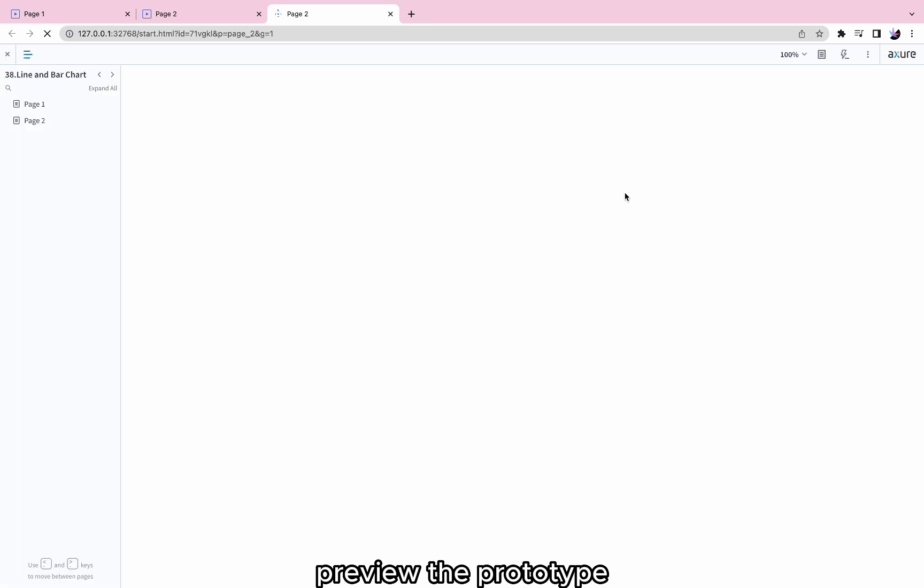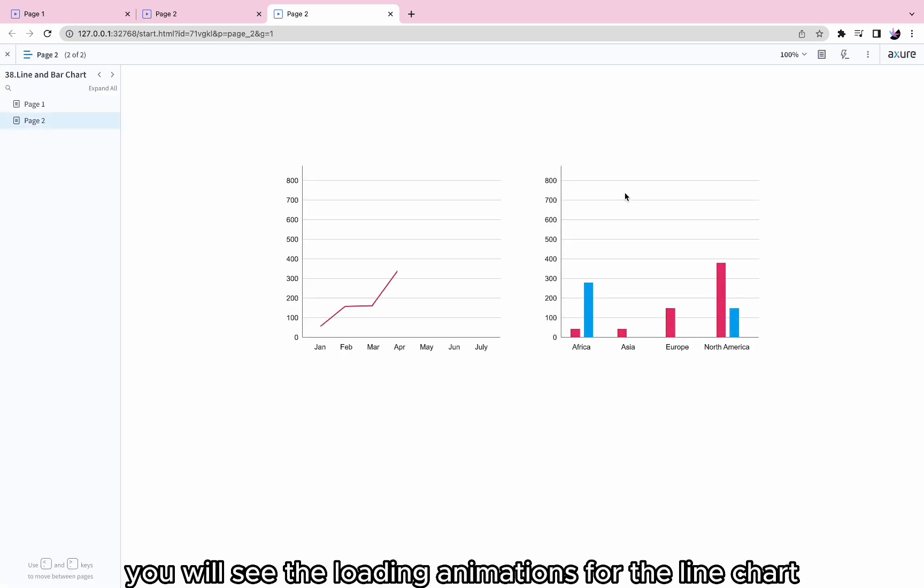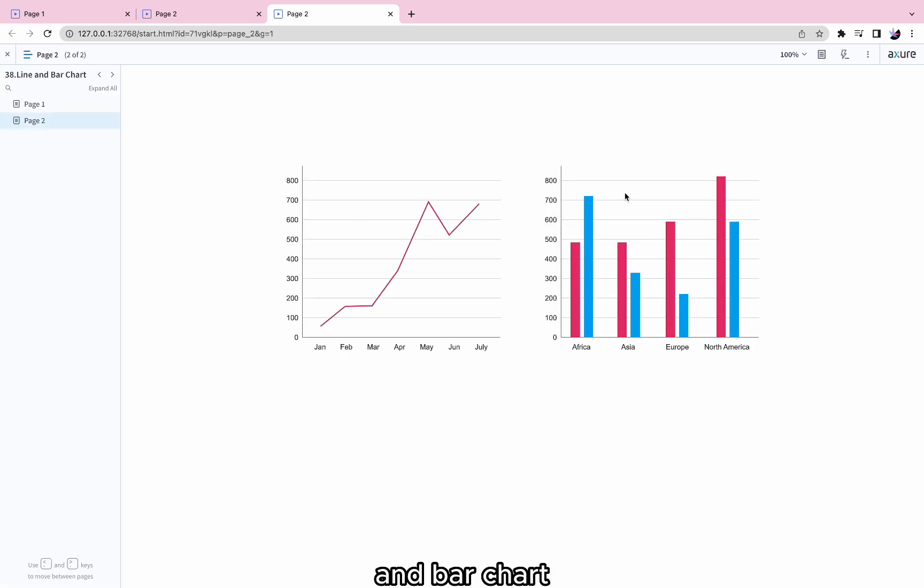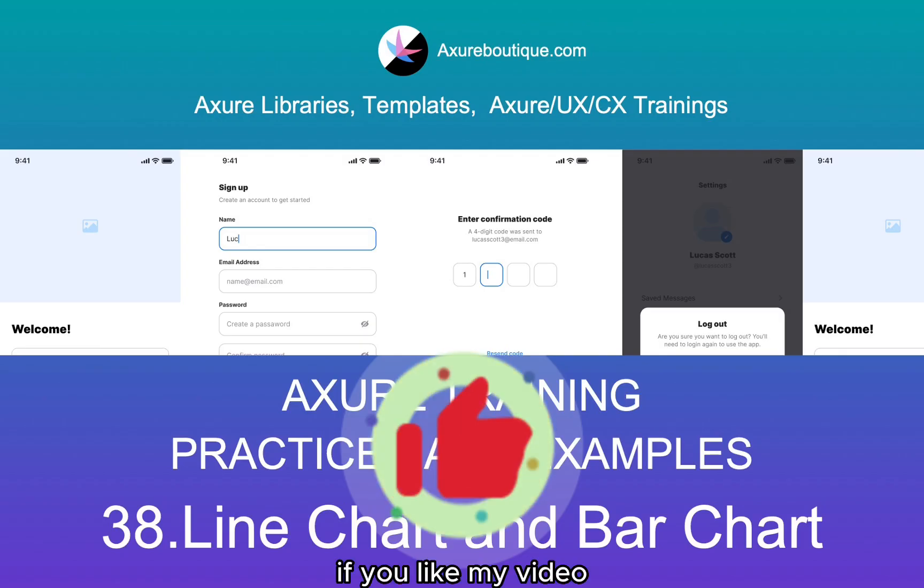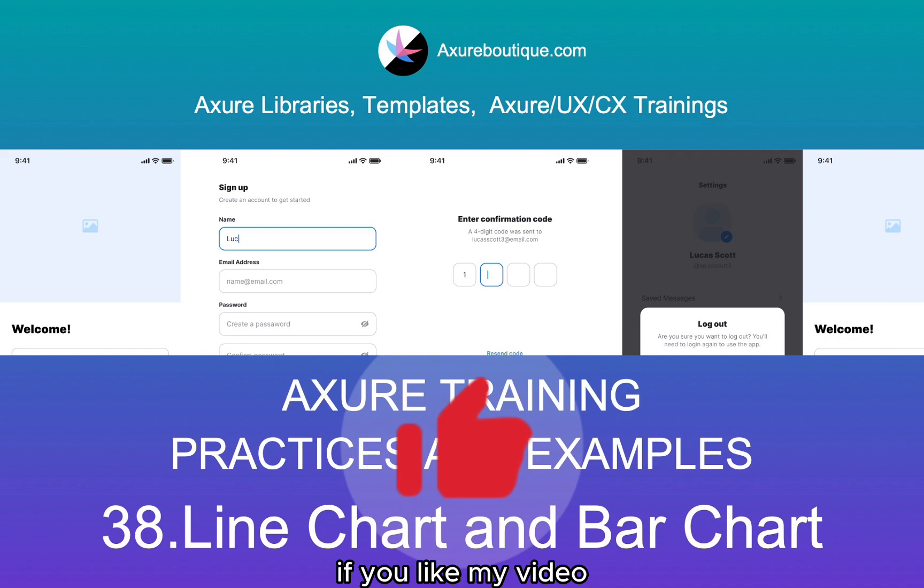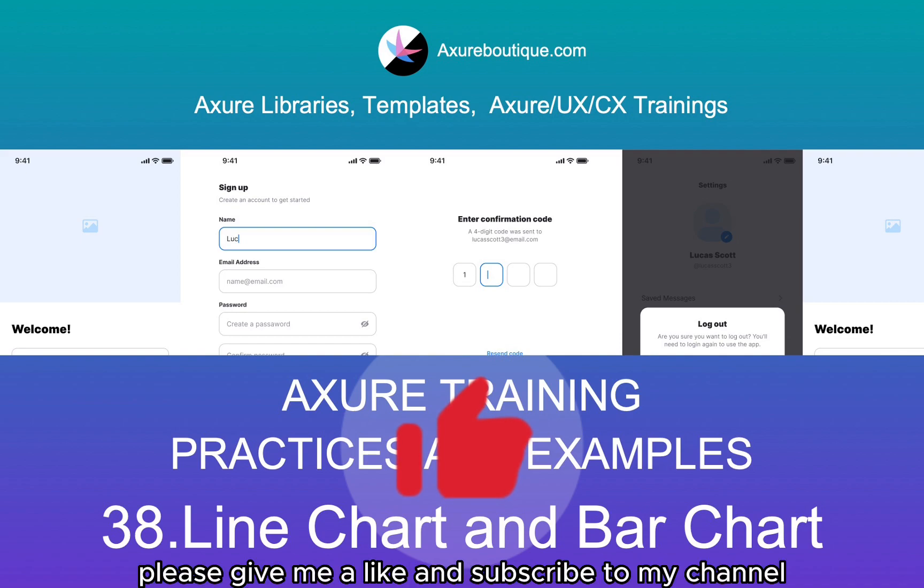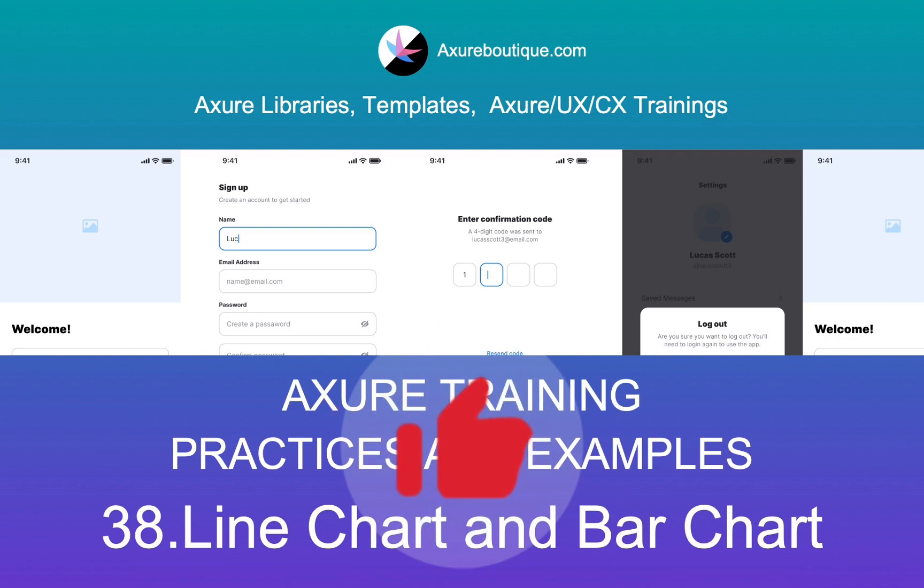Preview the prototype, and you will see the loading animations for the line chart and bar chart. If you like my video, please give me a like and subscribe to my channel.